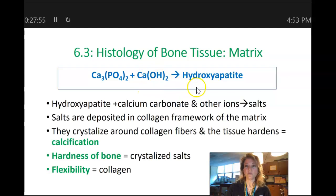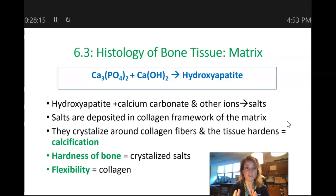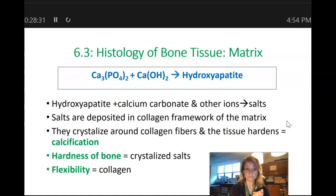Hydroxyapatite is the main salt found inside our bone matrix. These salts are deposited in between the collagen — accumulating around the collagen fibers — and that is what causes this hard tissue to form. The process of these salts crystallizing and accumulating around the collagen fibers is called calcification. The hardness of bone is due to the crystallized salts found inside the matrix, and the flexibility of bone is due to the collagen found inside the bony matrix.